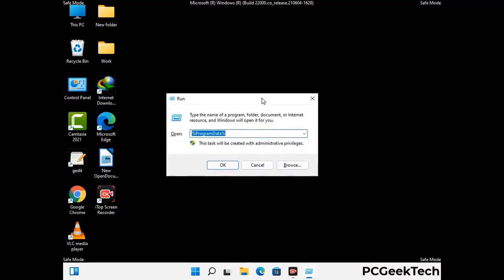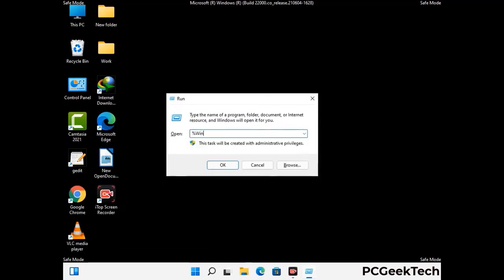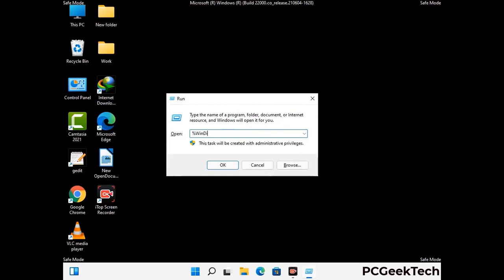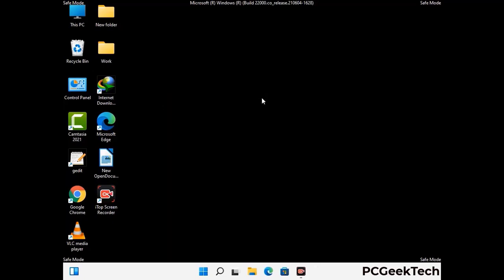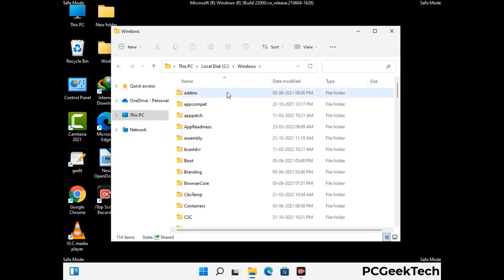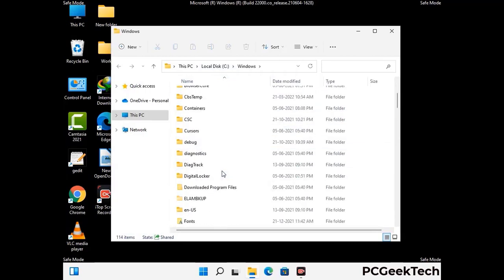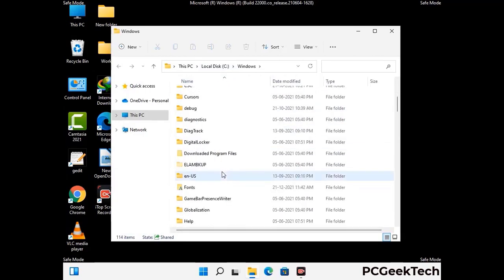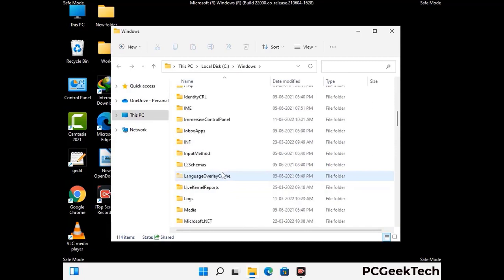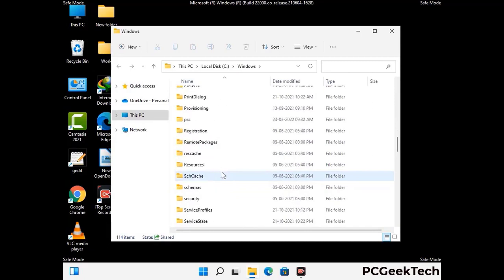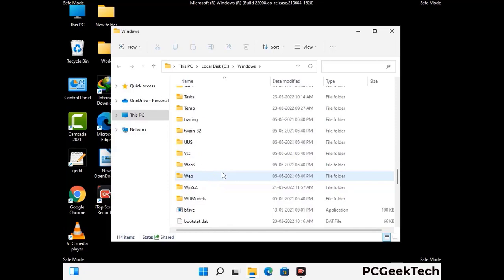Now type in %windir% and press Enter. Find and remove any suspicious files or folders related to the virus, and also look for any files created at the time the virus attacked your PC. Be careful and don't remove any important folder.